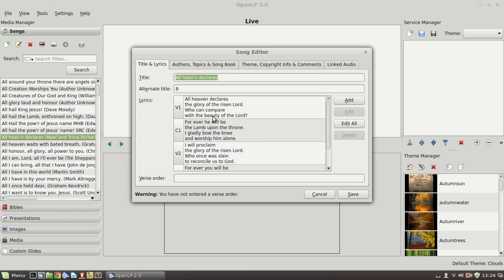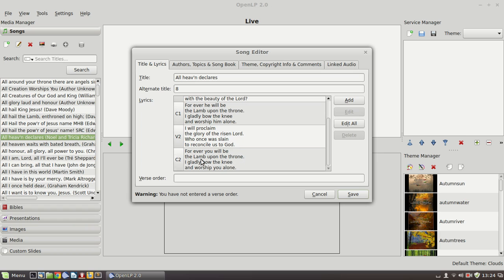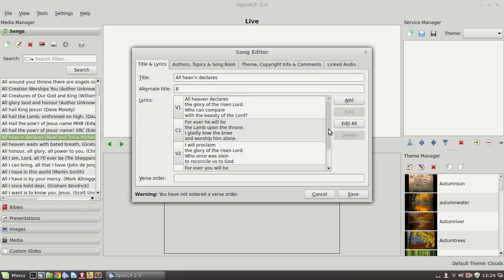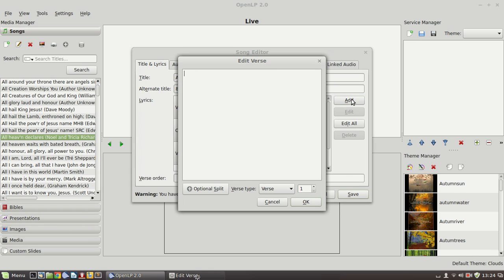You'll see that this as a contemporary piece of music is structured differently from a traditional hymn. And you'll see verse 1, chorus 1, verse 2, chorus 2. And you have the opportunity to add a new verse or chorus to the song by clicking on the add button.